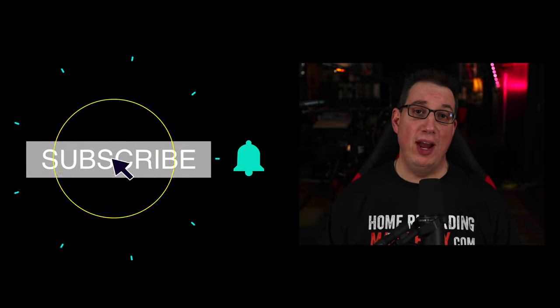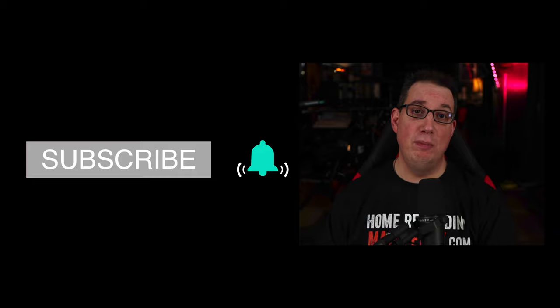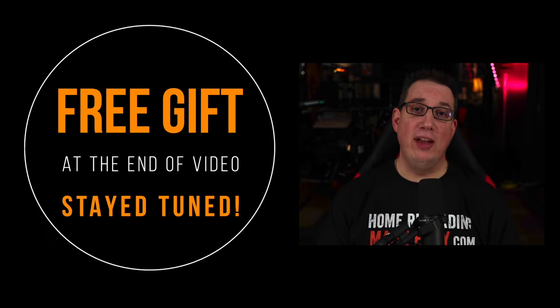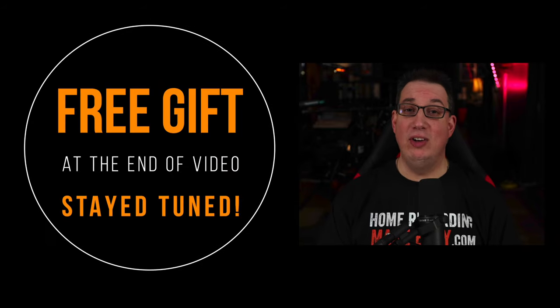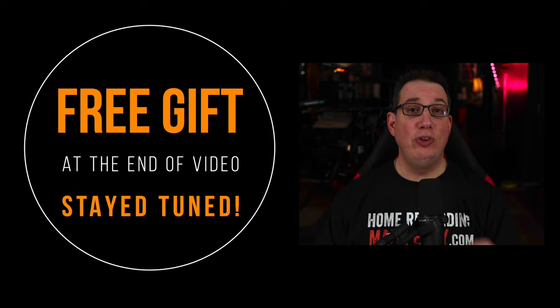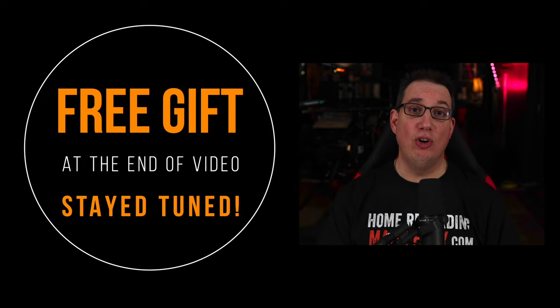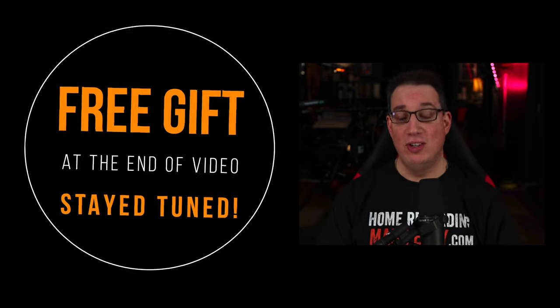Before we get started, if you like what you see in this video, please consider subscribing and make sure you hit that notification bell. Also make sure you stick around till the end of the video because I have a few free gifts I want to give you that are absolutely going to help you make better music in your home studio.